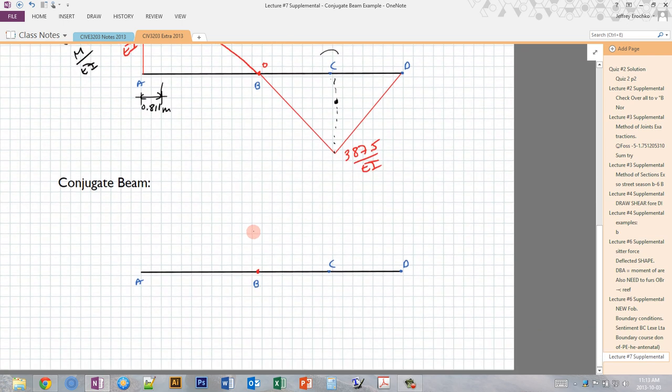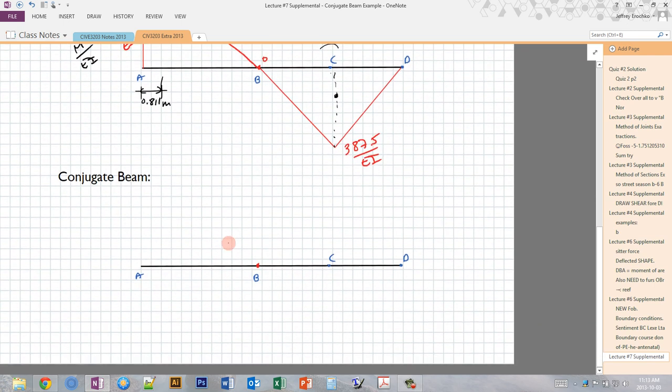For the conjugate beam method, the idea is that we take advantage of some symmetries that exist between the relationships between load, shear, and moment, and the relationships between curvature, slope, and deflection. We create a conjugate beam where we treat the curvatures as if they're loads, the slopes as if they were shears, and the deflections as if they were moments.